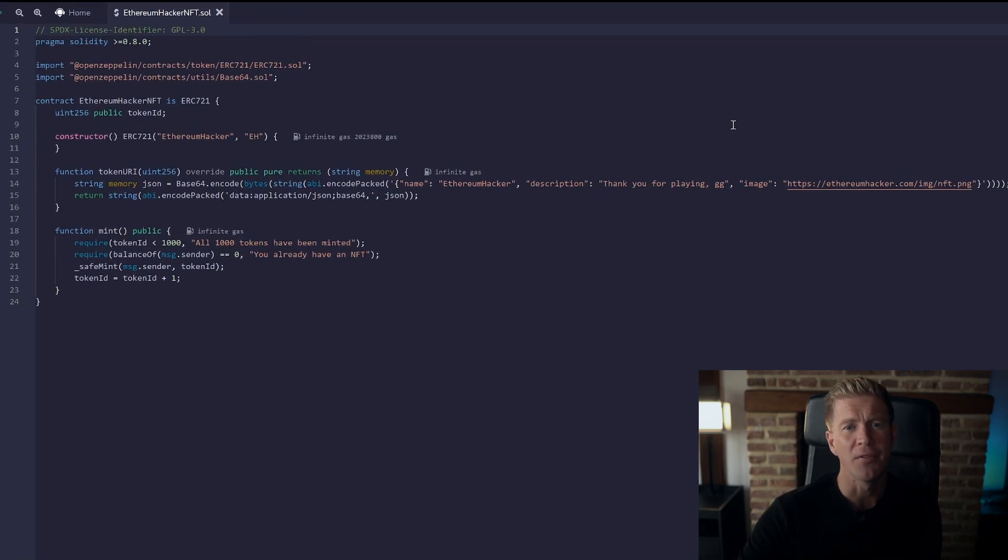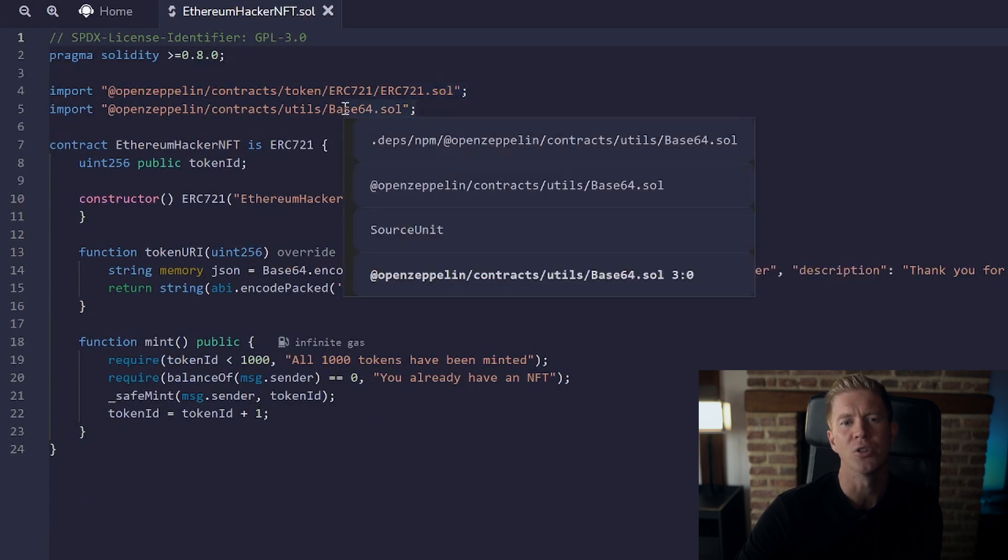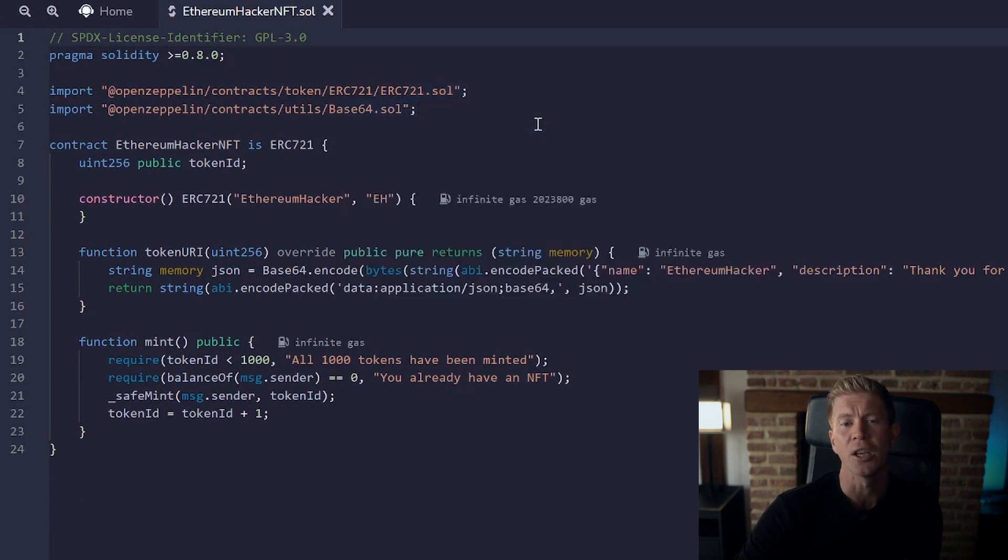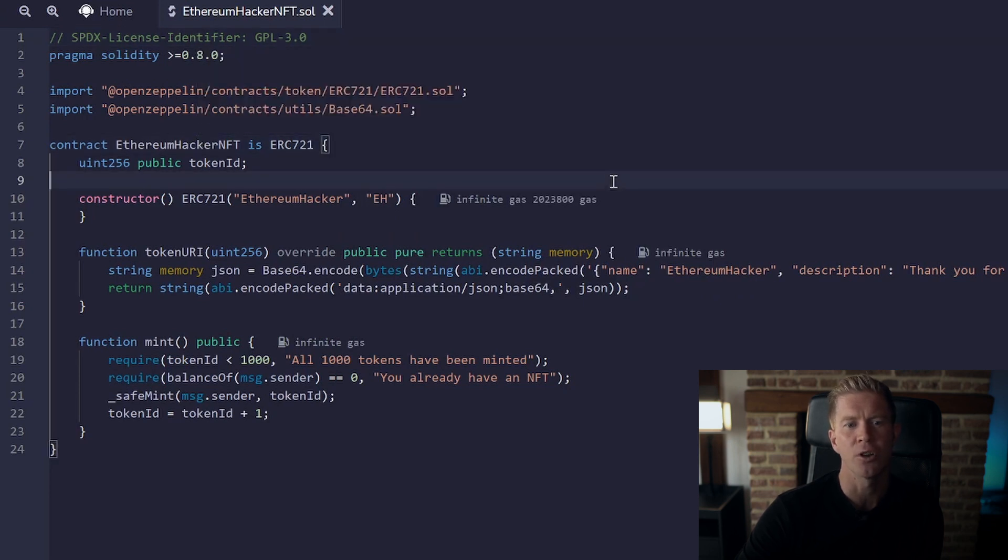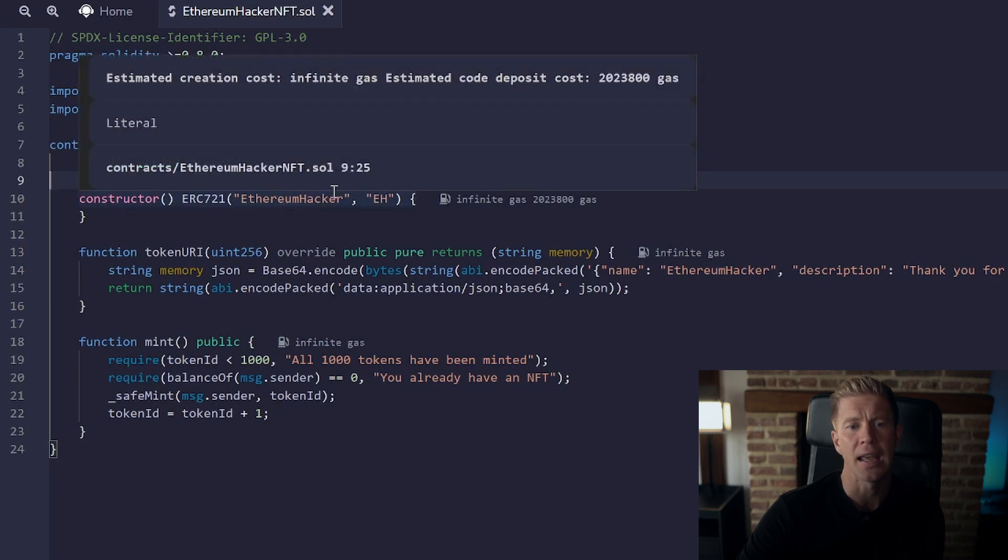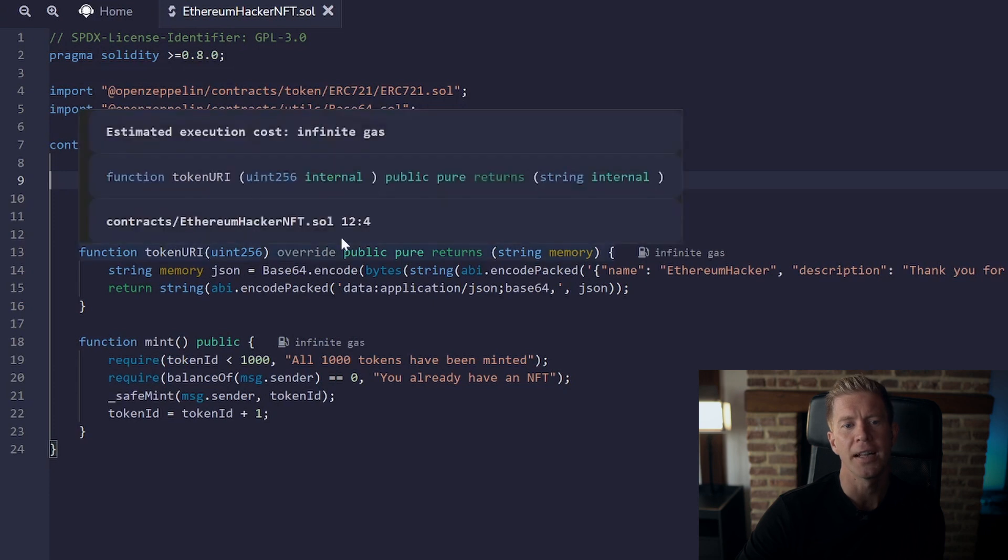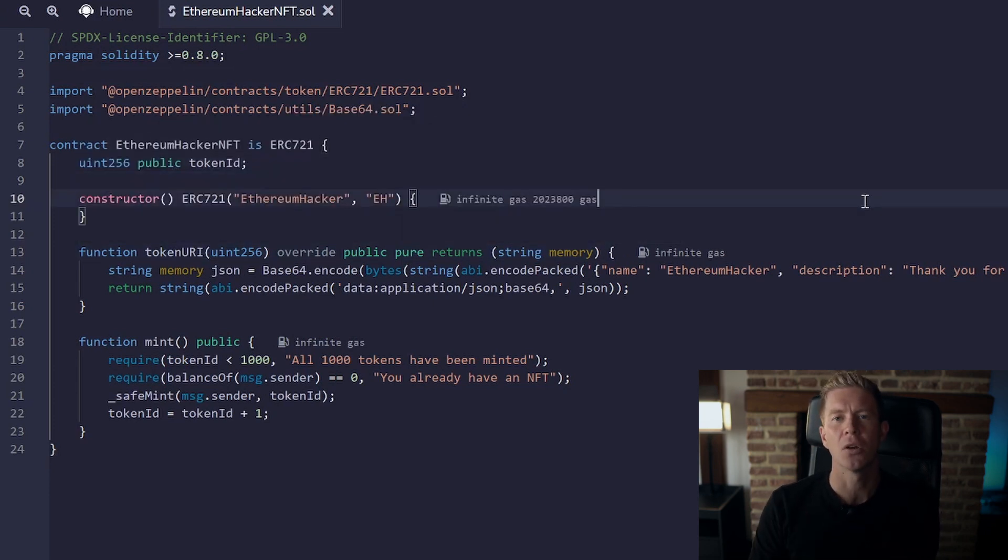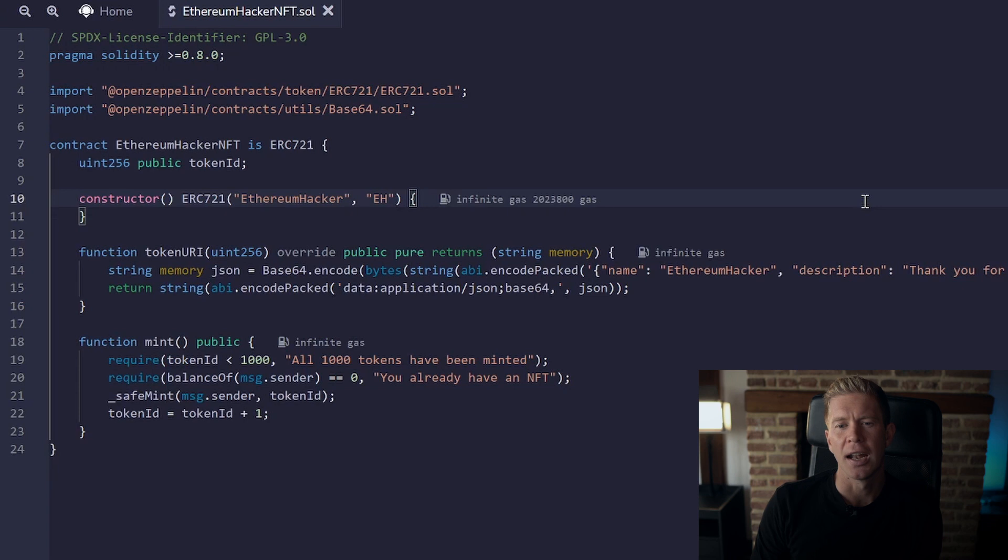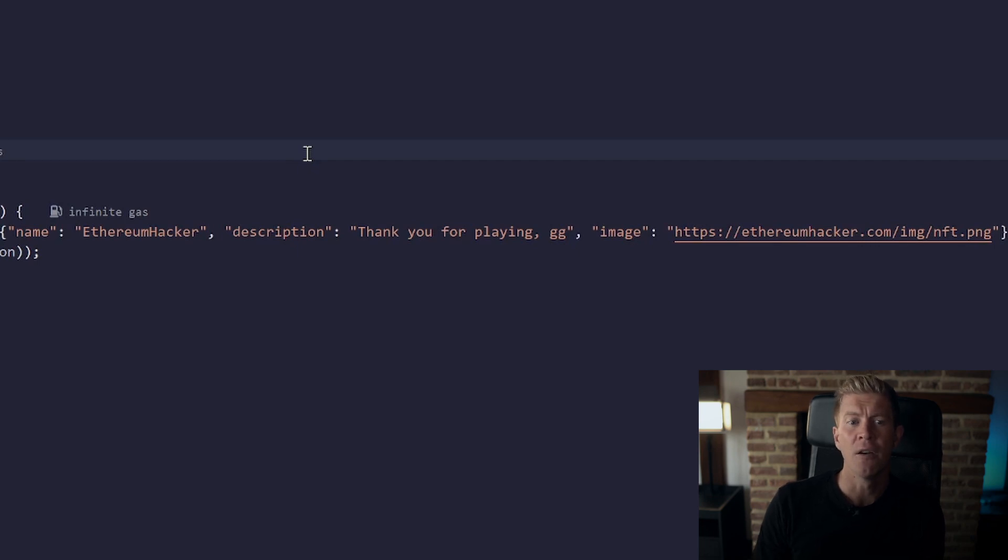So here we have a very simple contract. We're using an OpenZeppelin ERC721 library and a base64 which is an encoding library also from OpenZeppelin. We're giving the contract a name, again I'm using the ethereum hacker NFT to create this NFT. I'm passing in a name and a token ticker symbol, but I'm going to provide a token URI. Now this is a kind of JSON metadata which provides information about the NFT. So it provides someone like OpenSea where they can see the image, the name and the description for this NFT contract.